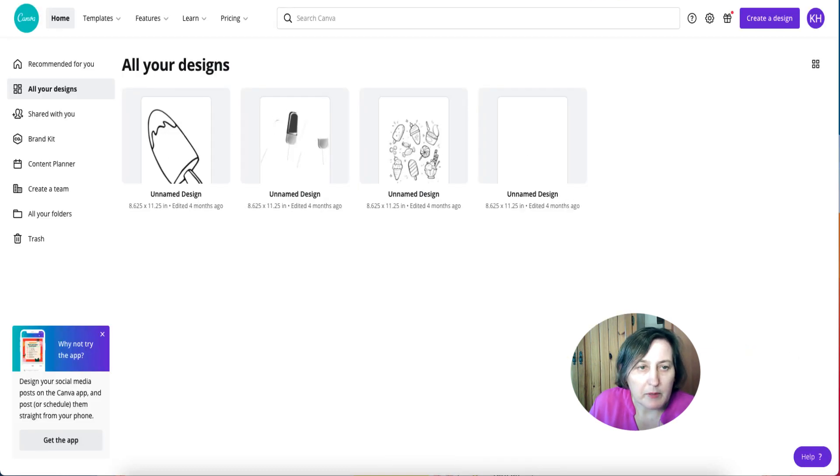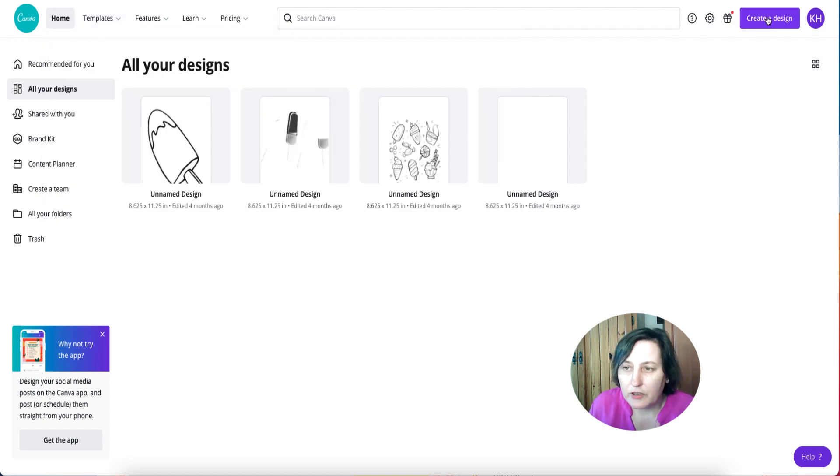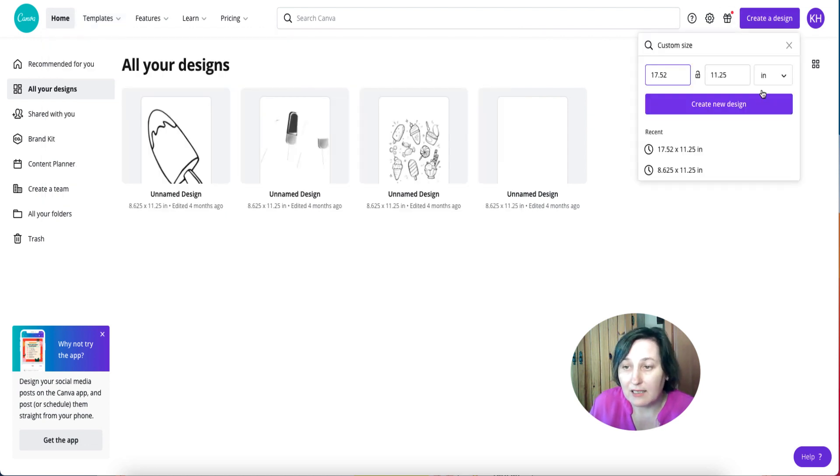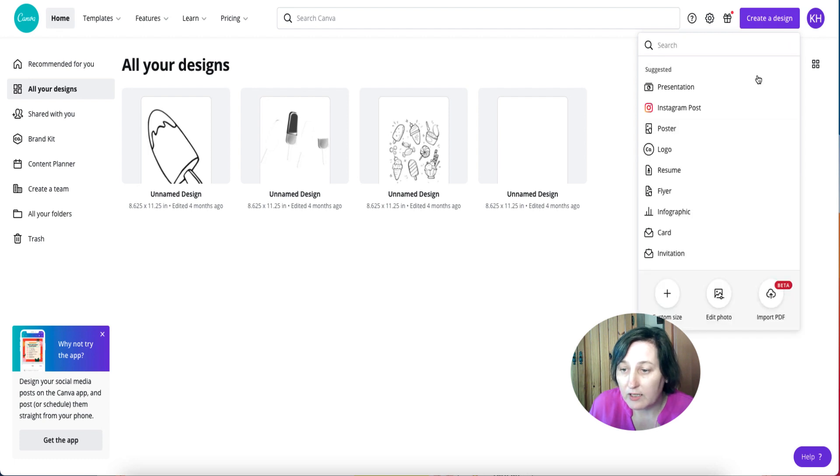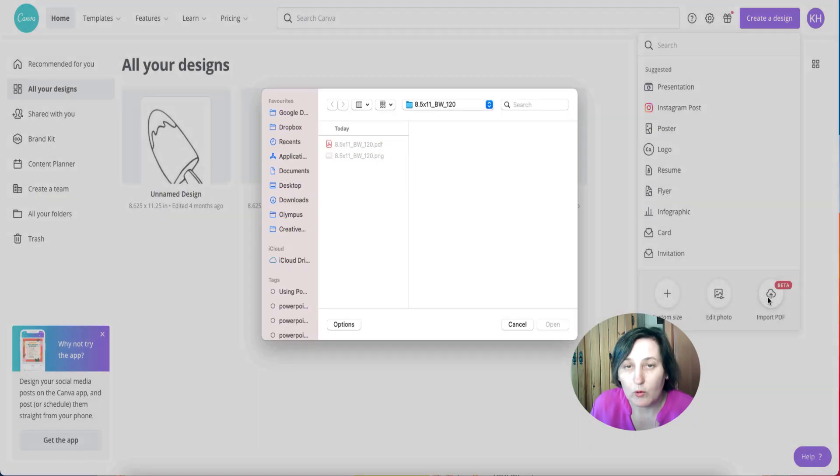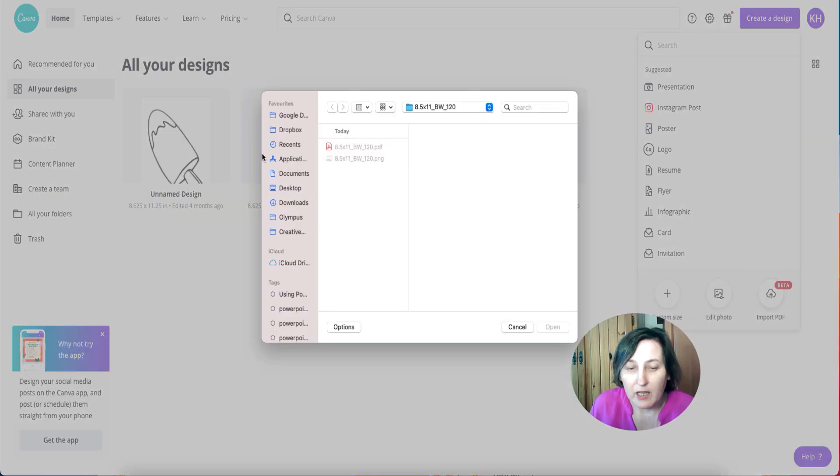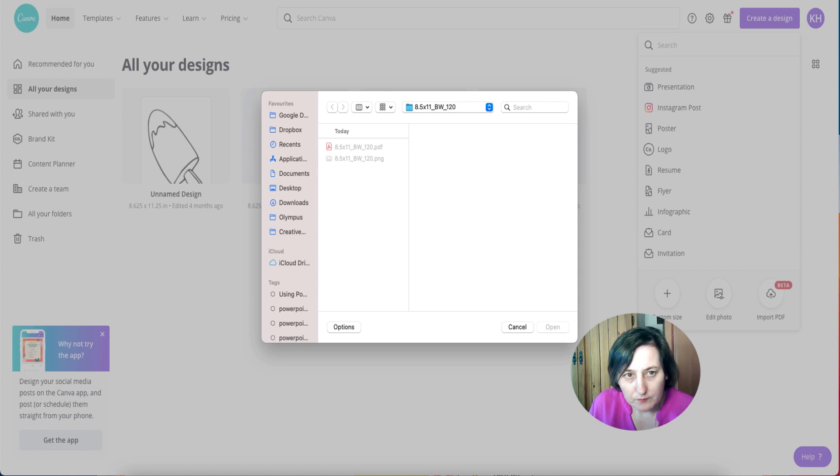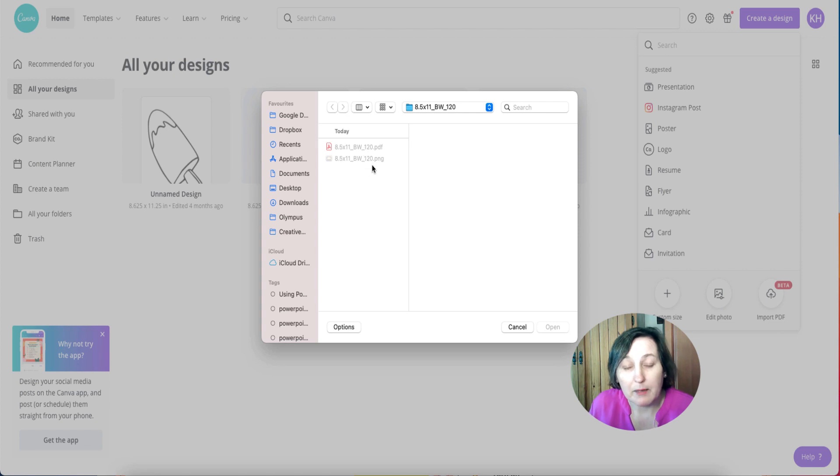Now if I go back to Canva, I can now create a design and instead of going custom size I can actually import a PDF. When we download our Amazon Kindle template we get both a PNG and a PDF.